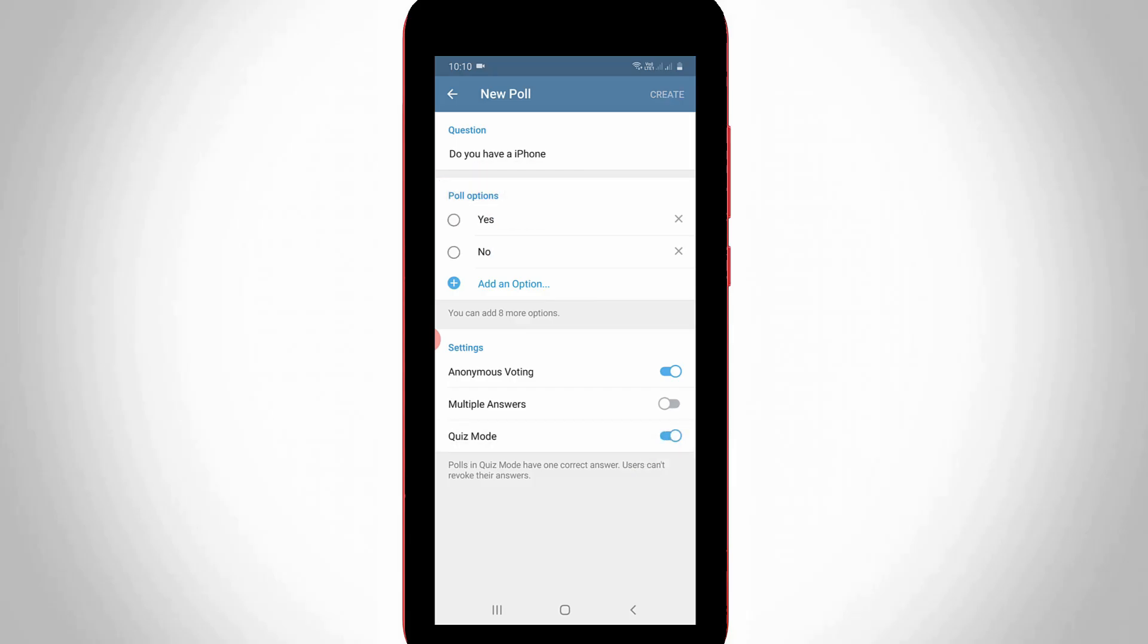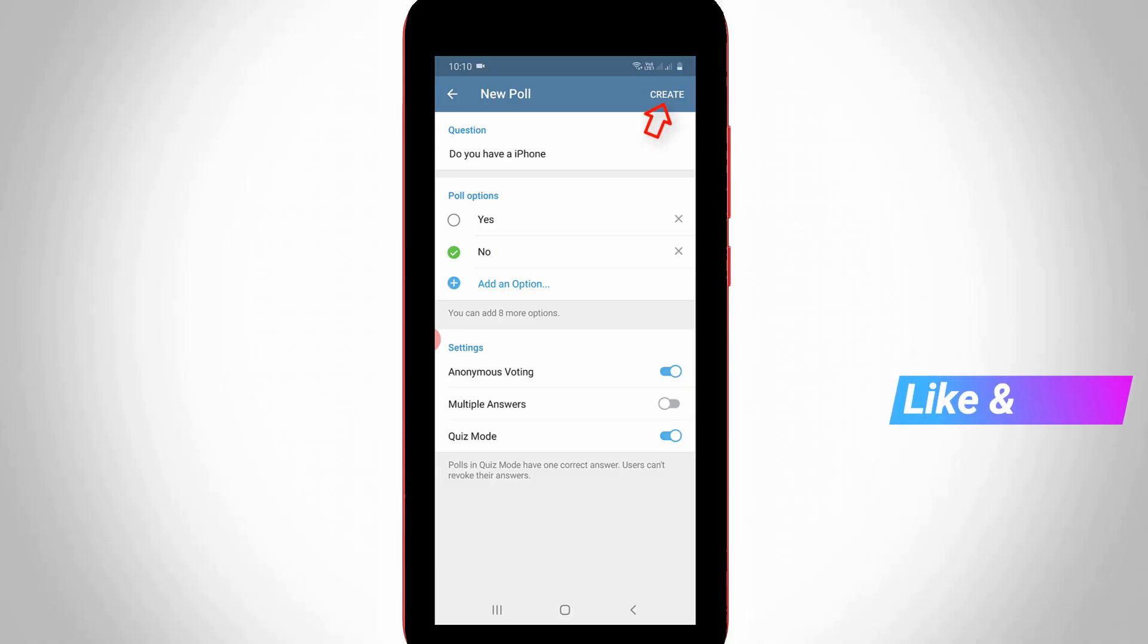But it shows a notification and it asks for tap to choose correct answer, which means that you can tick to enable this quiz answer in the option section. So once you've done these processes, finally you can press the create option and it is placed at the top right side corner.